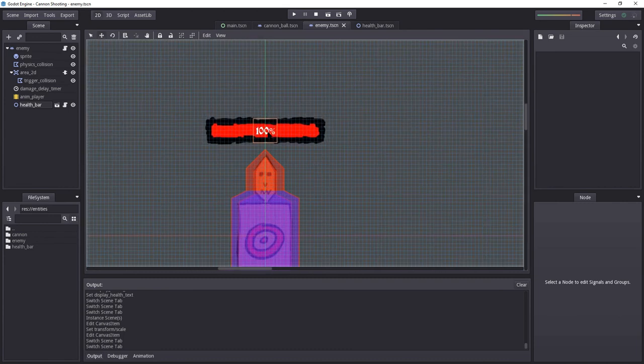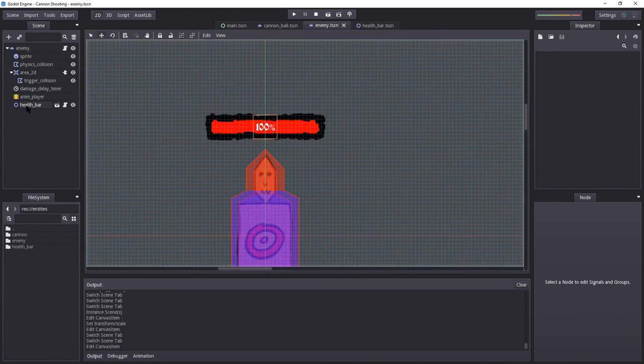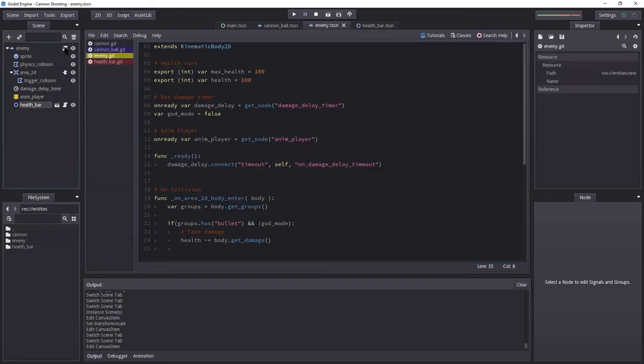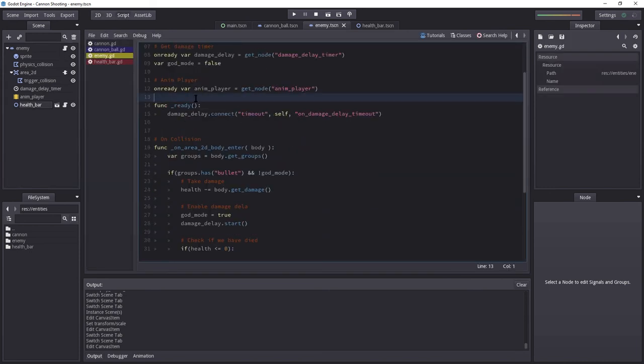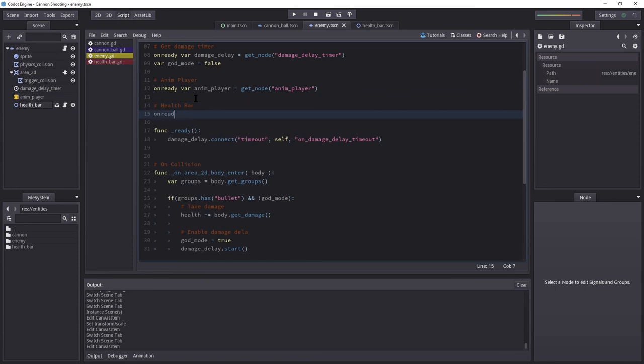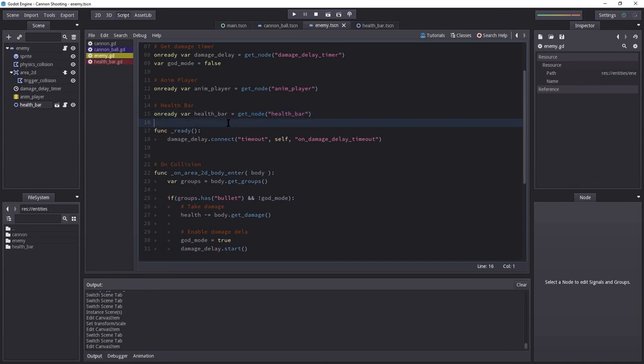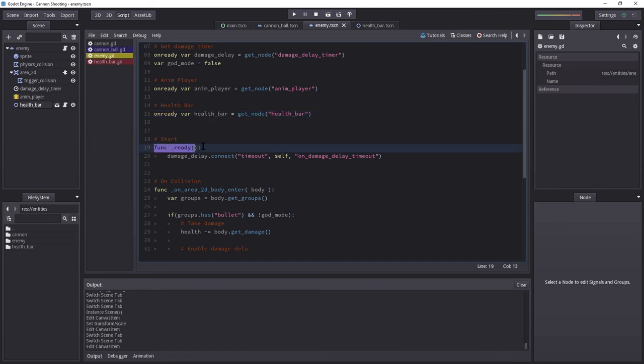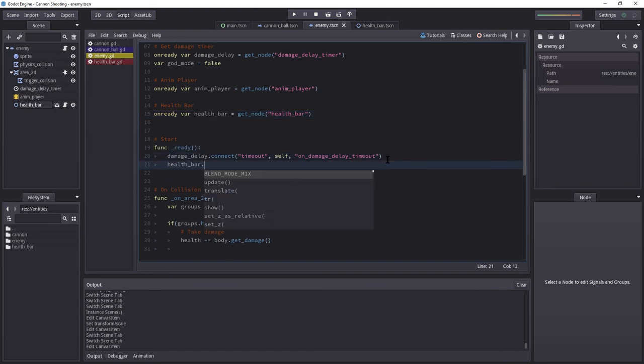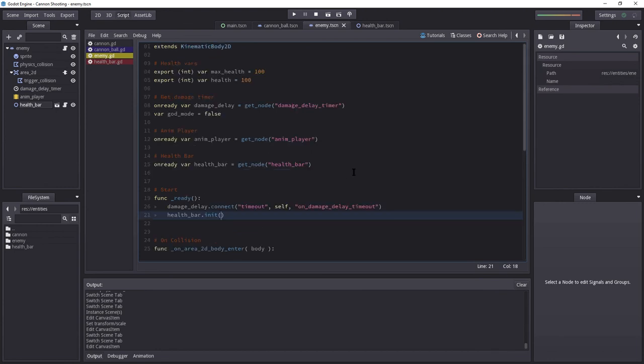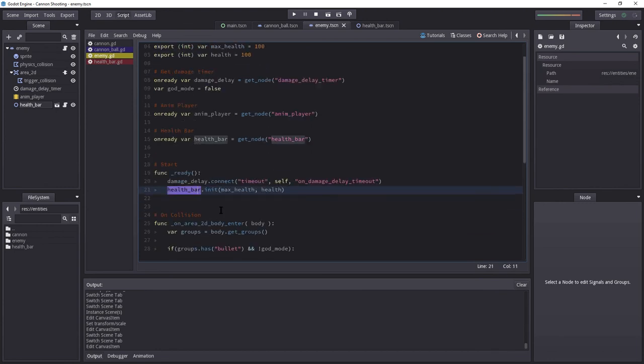But we're not done yet. The health bar doesn't know anything. We need to initialize this health bar from within the enemy. So, selecting the enemy script. I'm going to get the reference to our health bar. So, on ready var health bar. Get node health bar. I'm going to copy that. When do we want our health bar to do something? Well, when we start, we wanted to update it with its value. So, health bar dot init, the maximum value, which in our case is max health, and then just health.